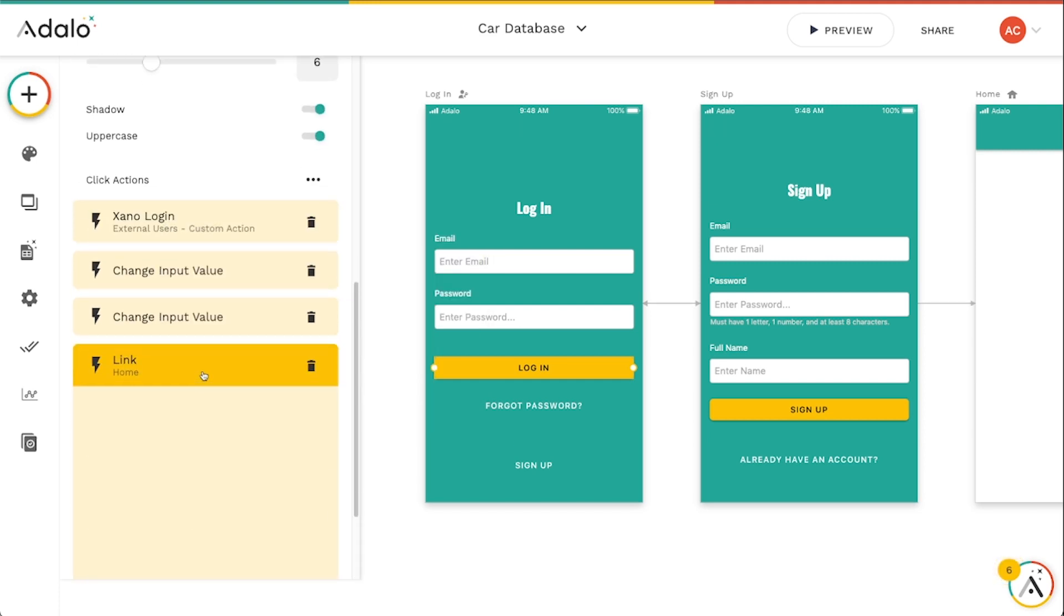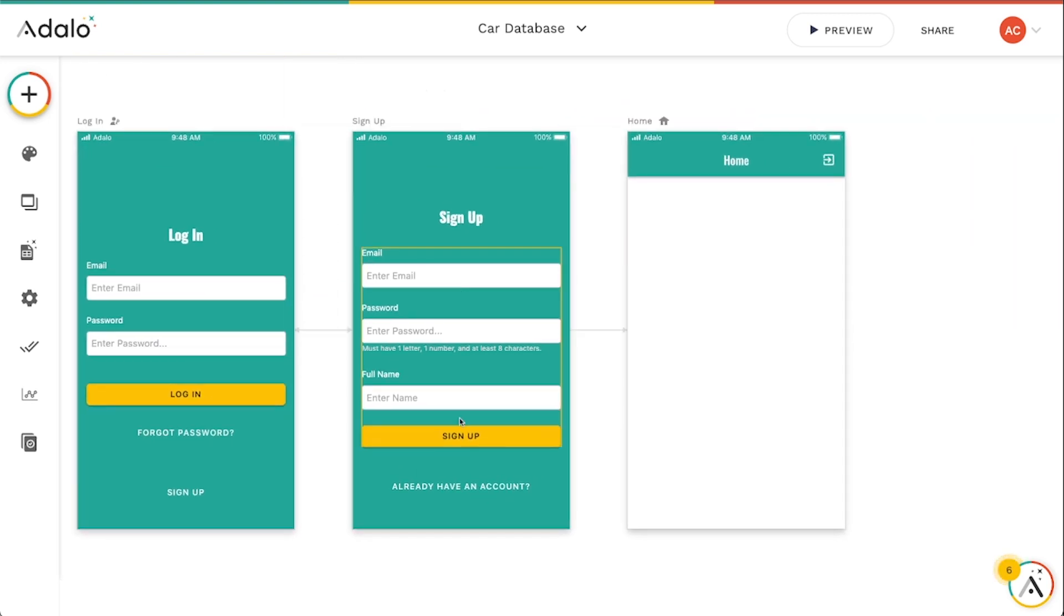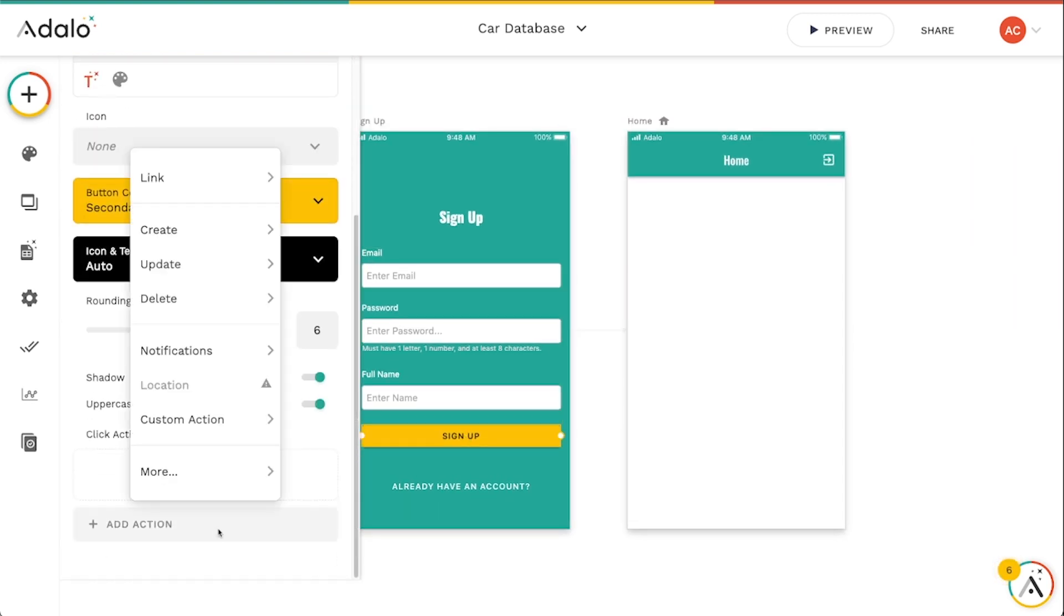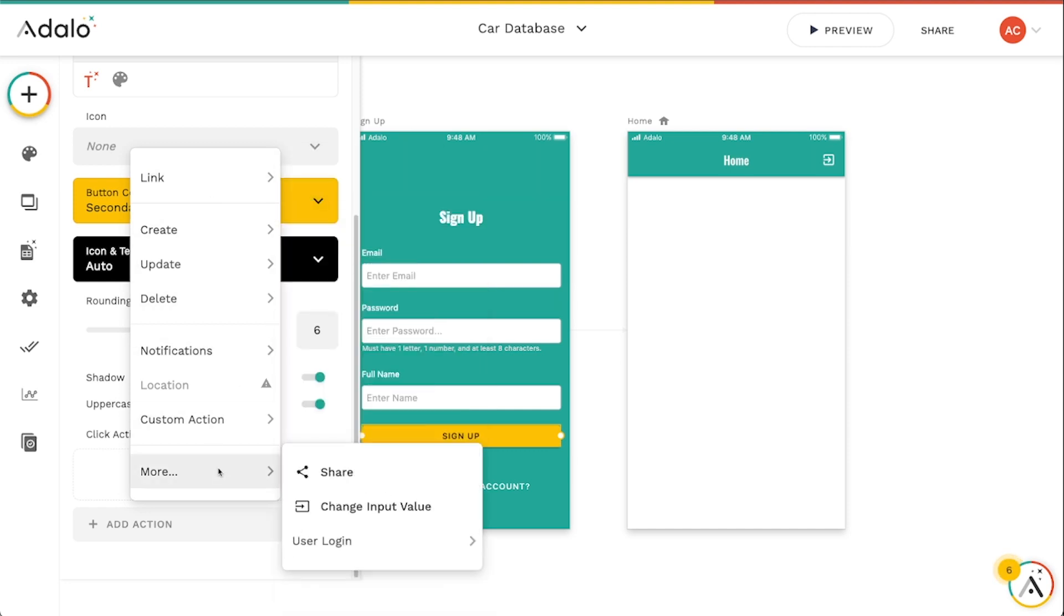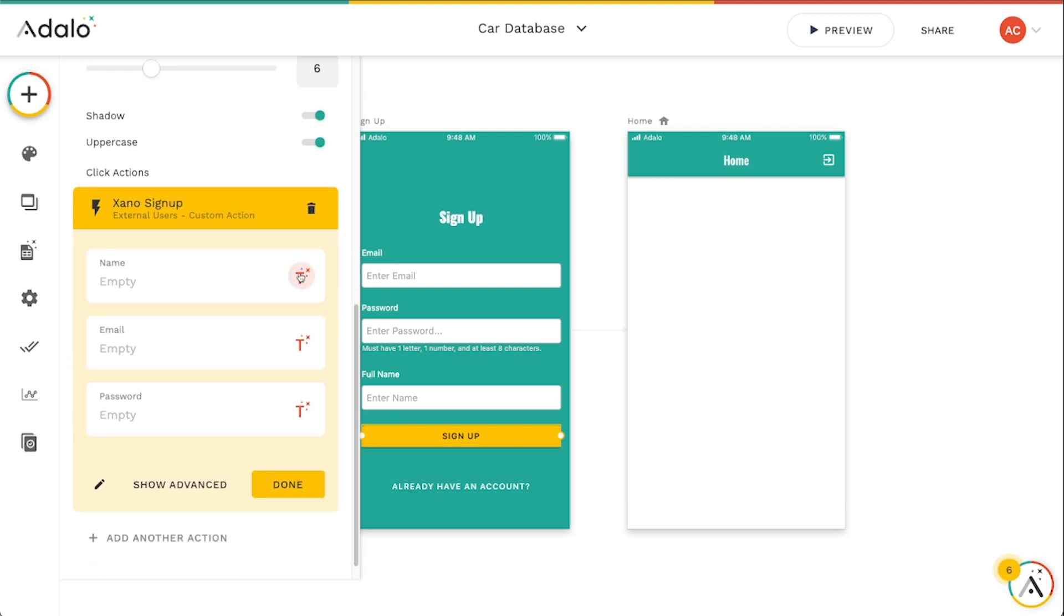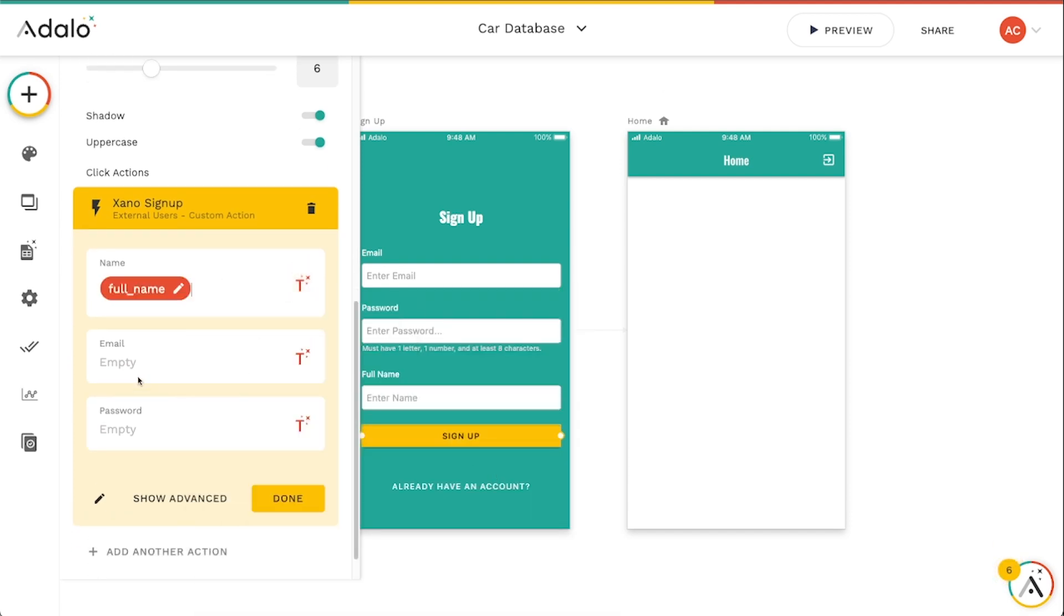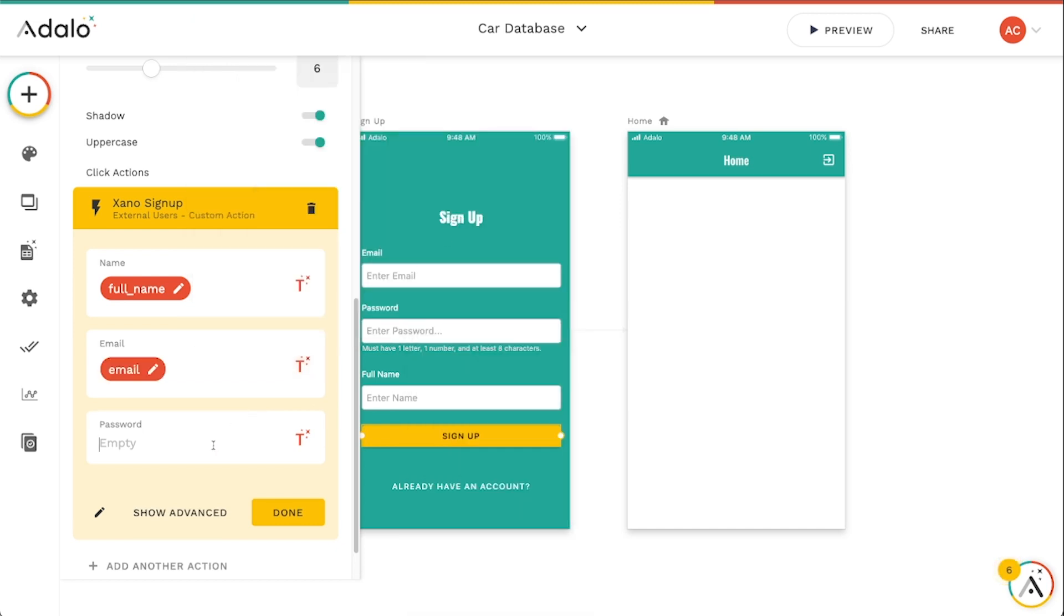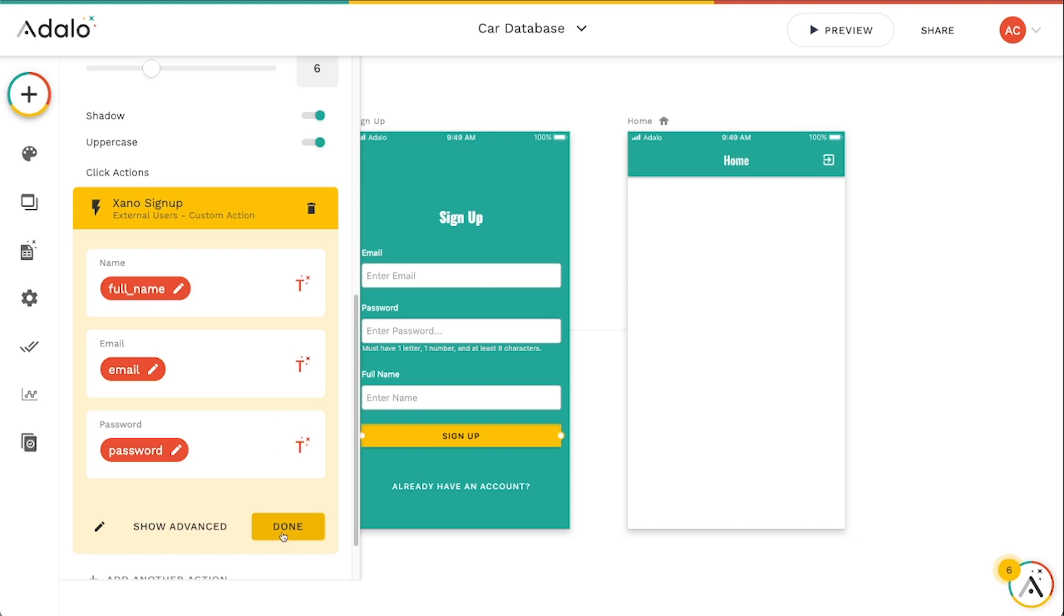So that's kind of our login flow here and we kind of need to do the exact same thing for this signup flow. So I'm just going to click on the signup button. We'll go to more user login, Xano signup. And we've just got one more field here, other components, full name. We've got other components, email, and finally other components, password.